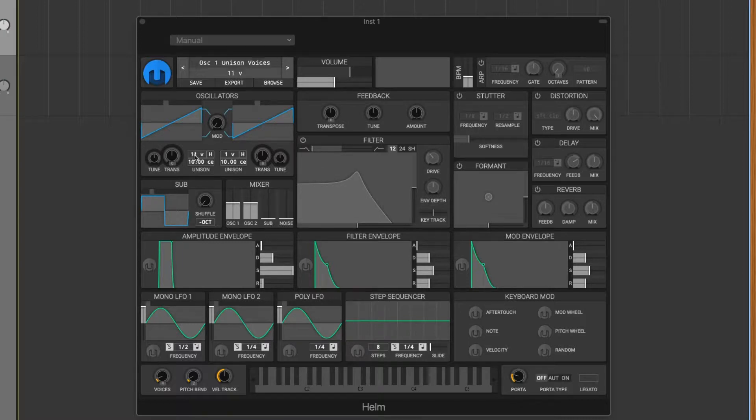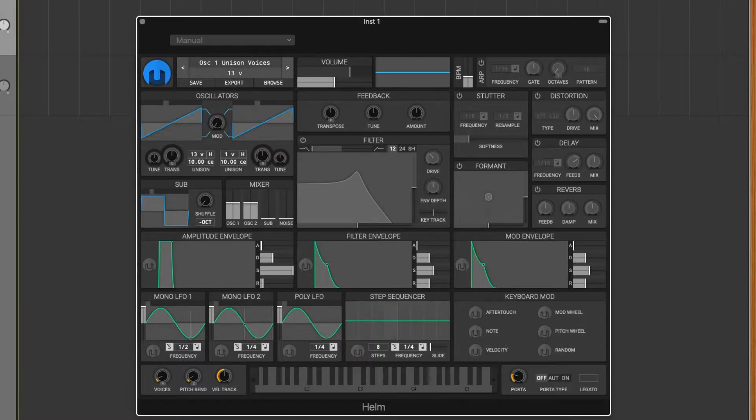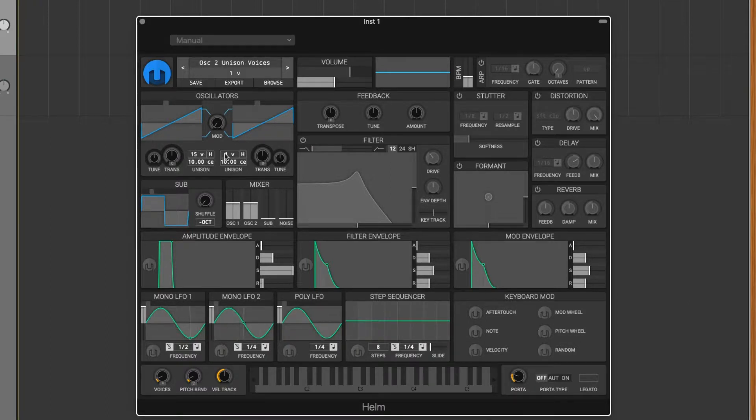Essentially what you could do is on oscillator one, you can increase those to 15, and oscillator two, increase those to 9.